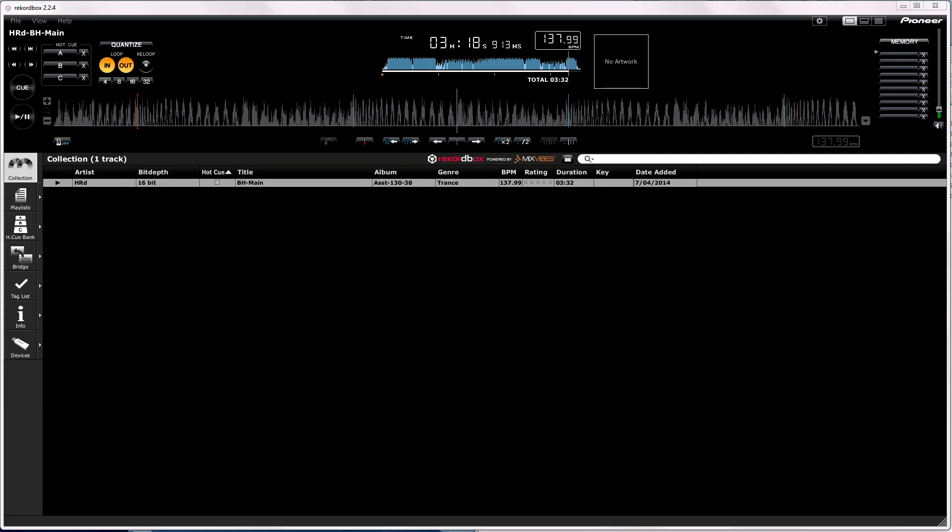Okay, we're continuing from our previous tutorial on how to quantize a track and set up your loop points. This is going to be a shorter tutorial, but I'm going to explain a few things that I haven't seen explained.